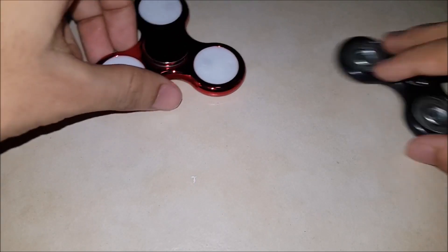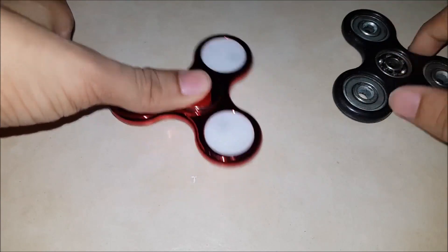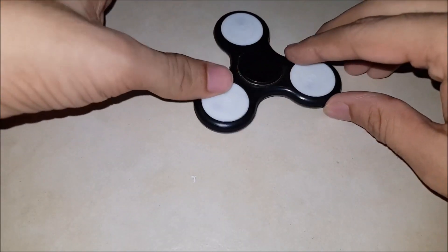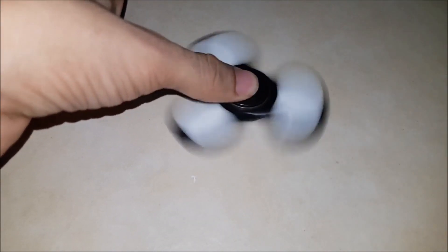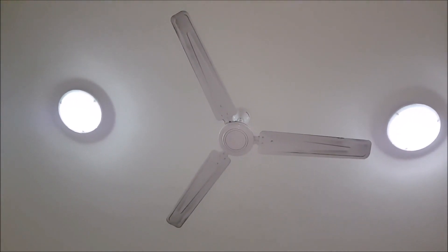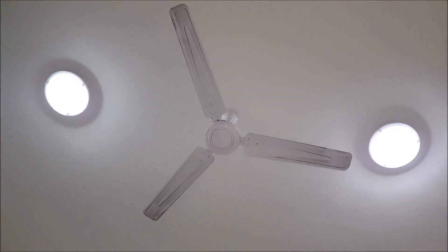Hey guys, today I'll show a short tutorial on how to find the RPM of objects. So I have a bunch of fidget spinners here. So this one, this one, and then this is one of them. And I'll also use the ceiling fan as an example of finding the RPM.